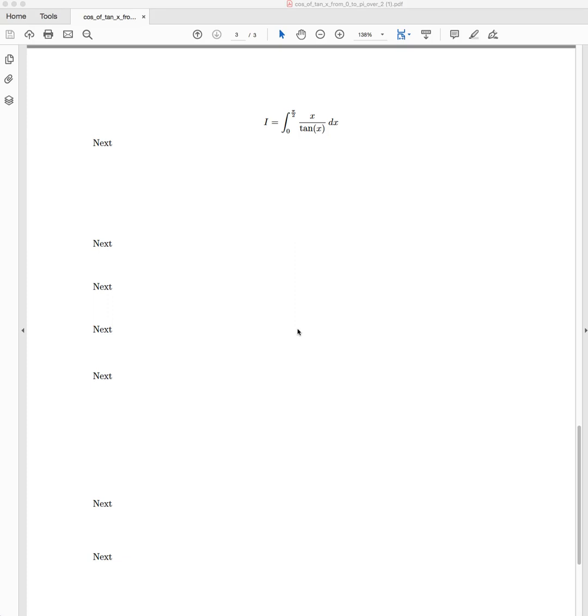G'day everyone. In this video we're going to be covering a definite integral, which is the integral from 0 to π/2 of x divided by tan of x, or alternatively x multiplied by cot of x.